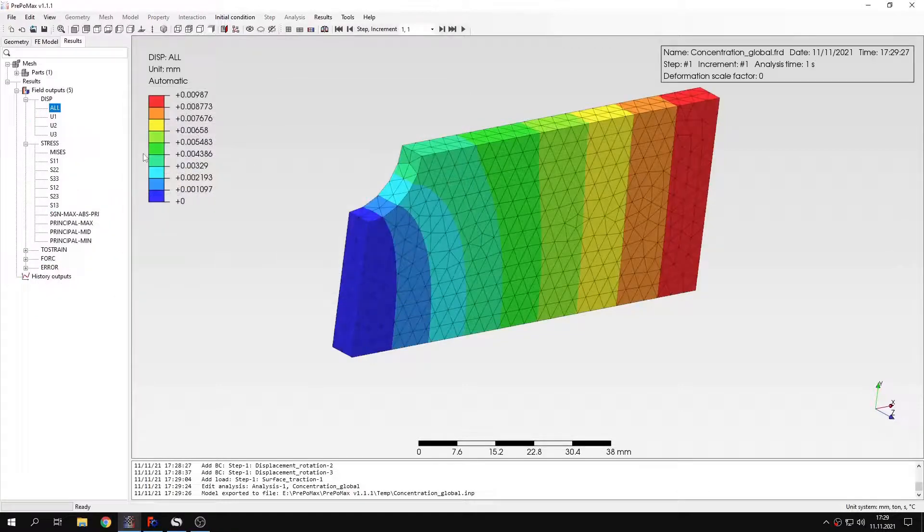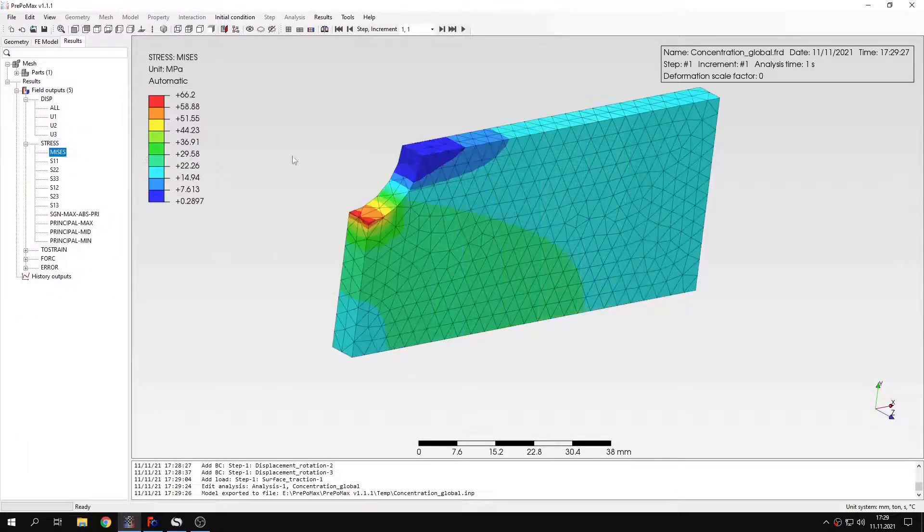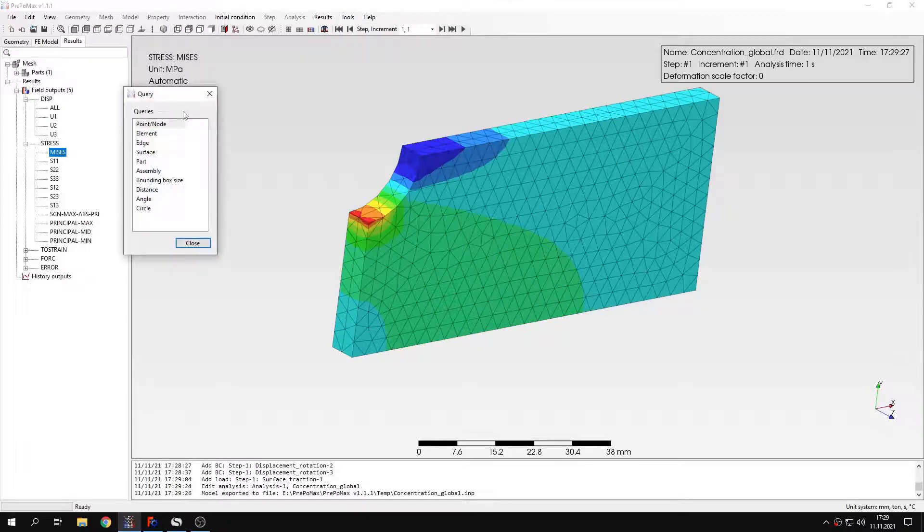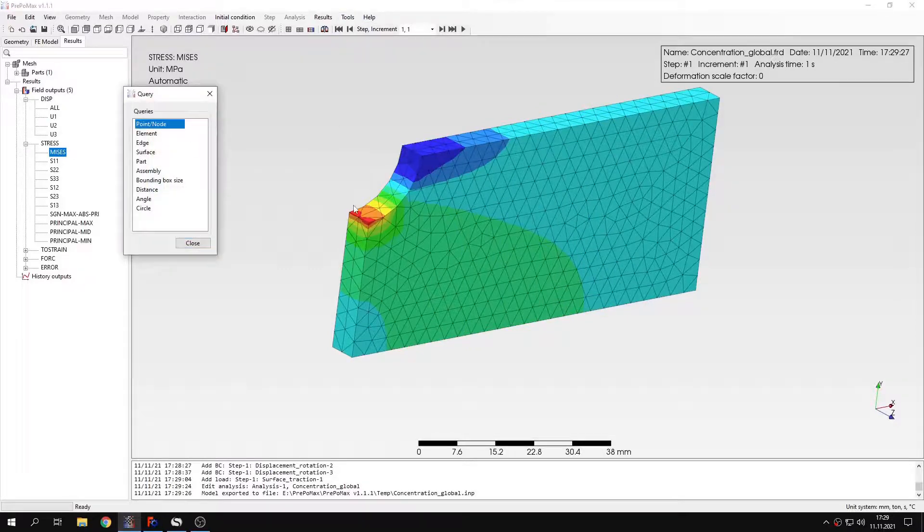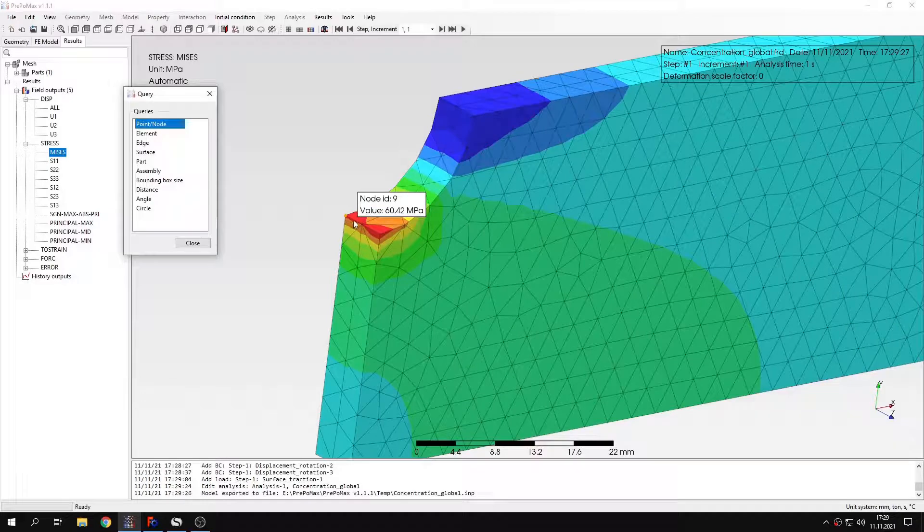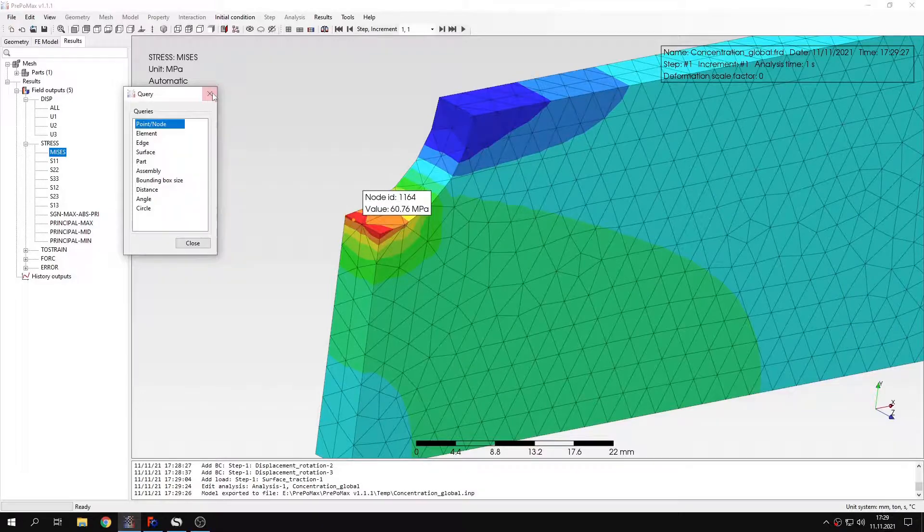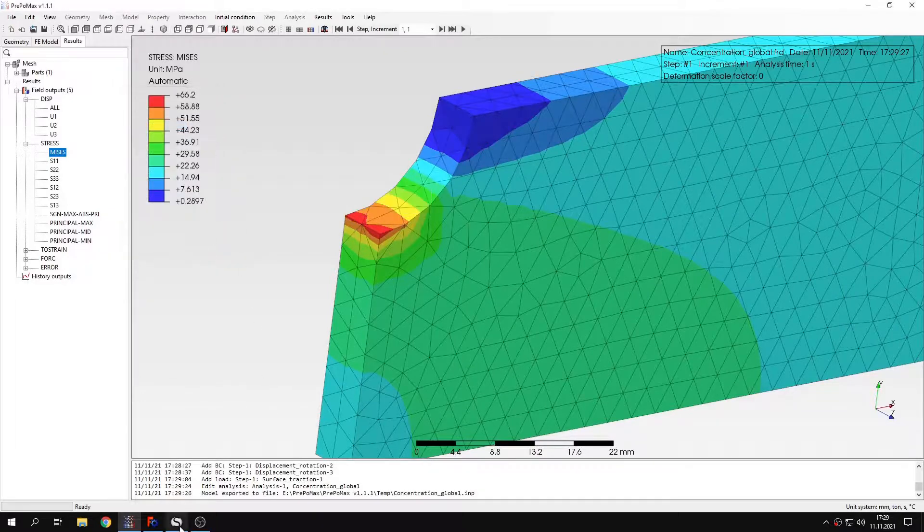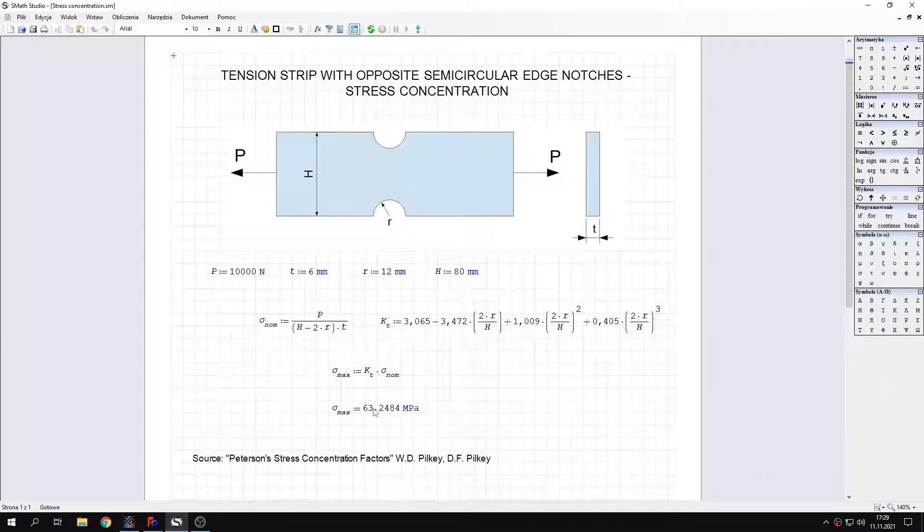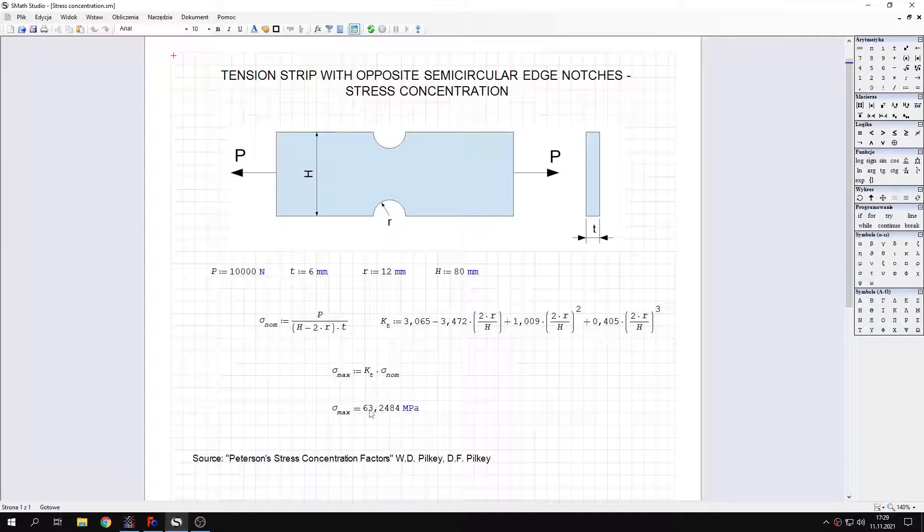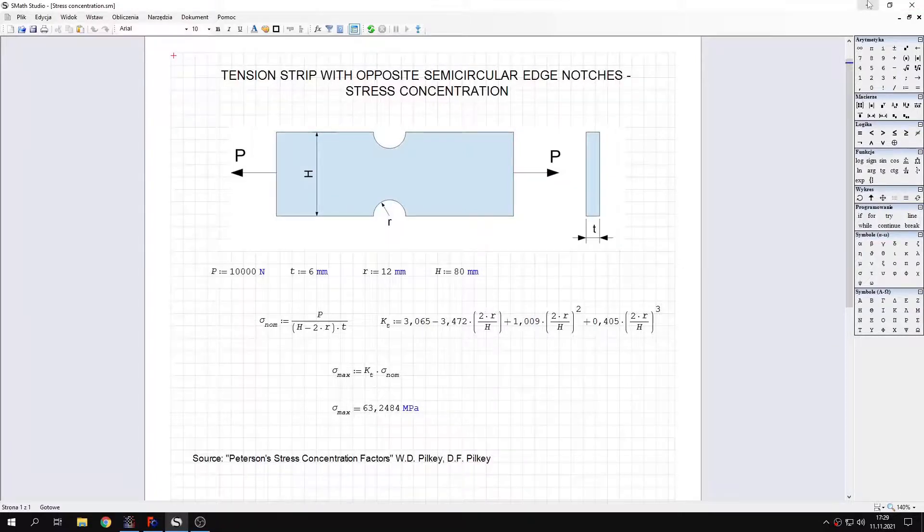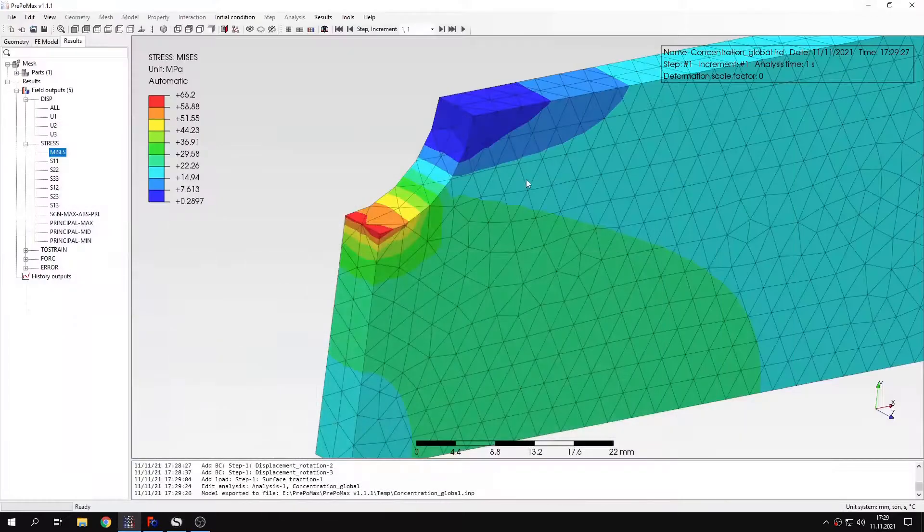And we can examine the stresses. As you can see, we'll query this. The stresses around here are not very accurate. I'll show you the analytical solution. Here's the analytical solution. As you can see, the stresses are a bit off from the value that we want to get. So that's why we will use submodeling.